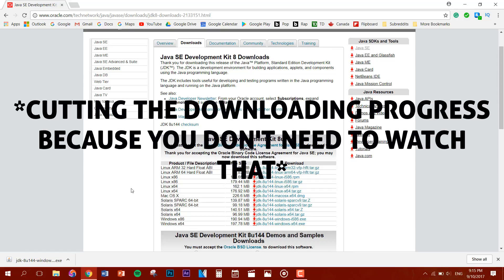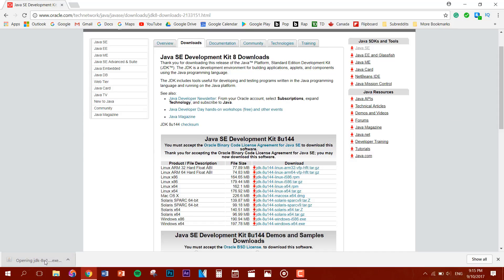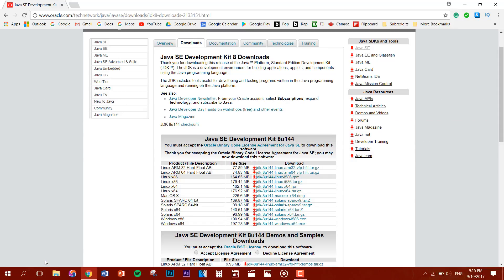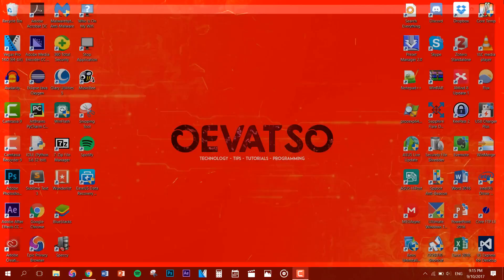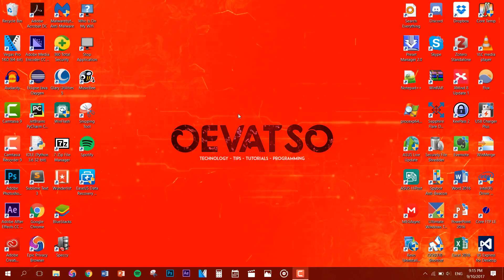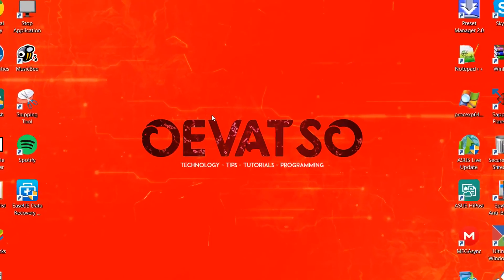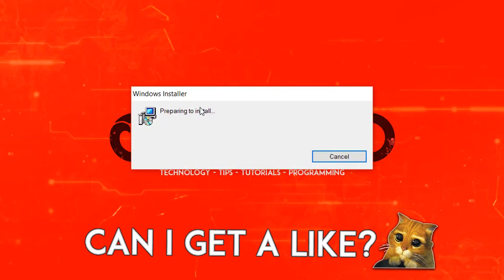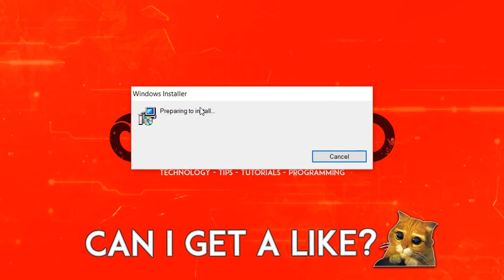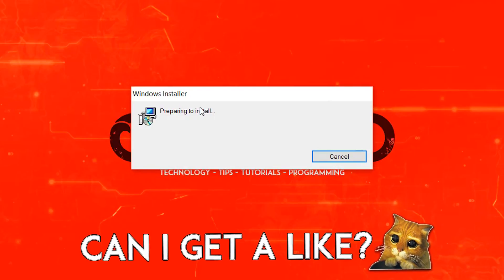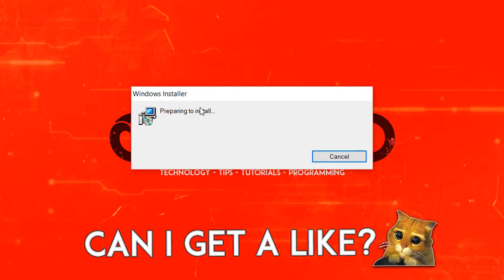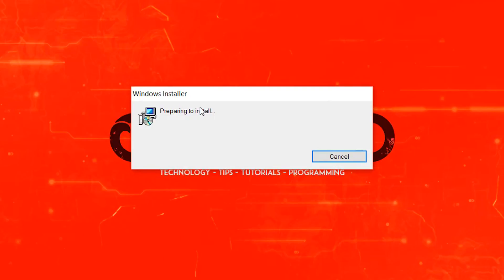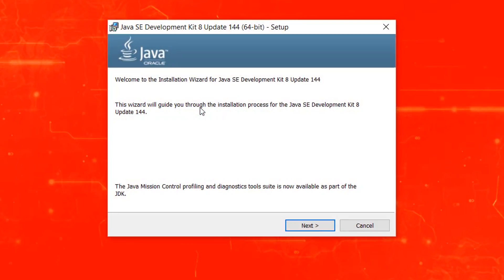Okay, so once the file is done downloading you want to click on the file. Probably want to close out of Chrome. You'll be brought to the preparing to install screen. Now you're brought to the welcome screen, so you just want to click on the next button.